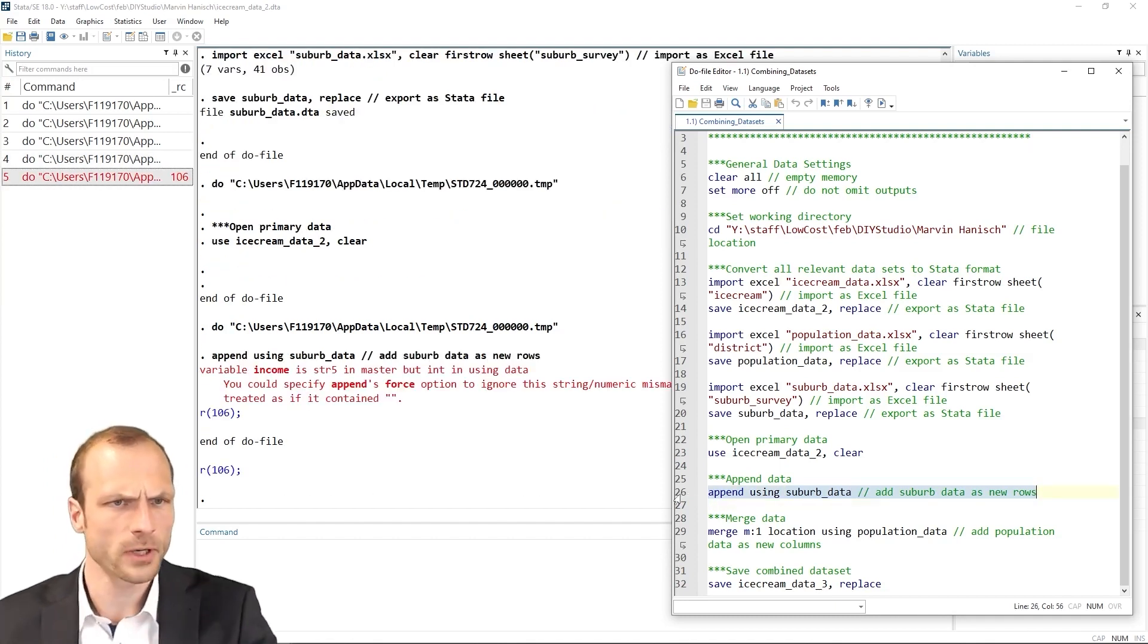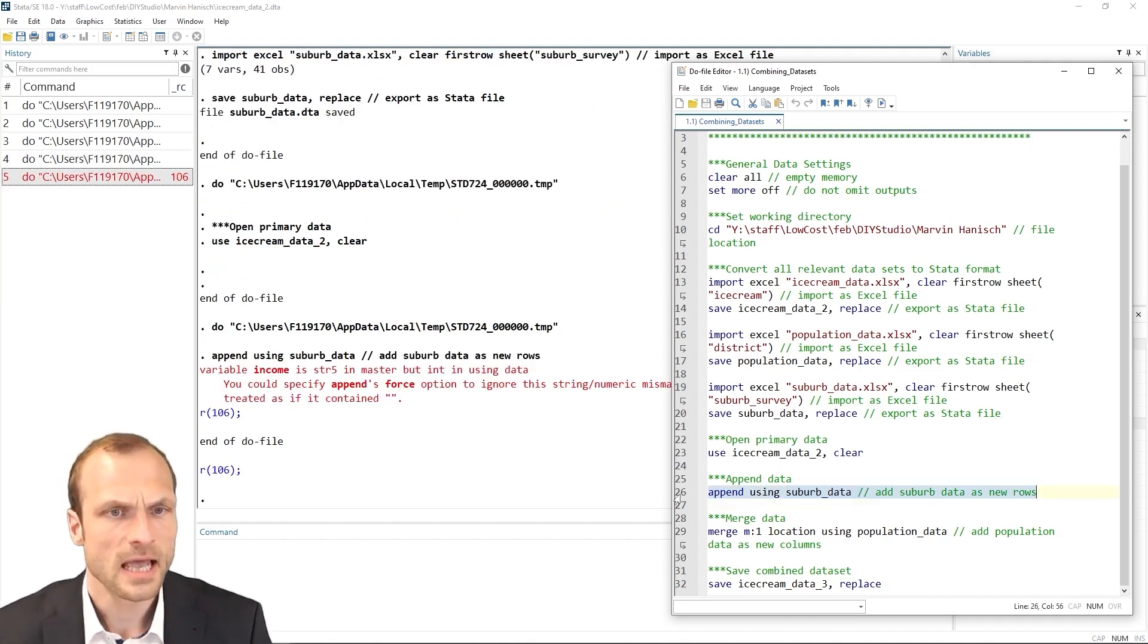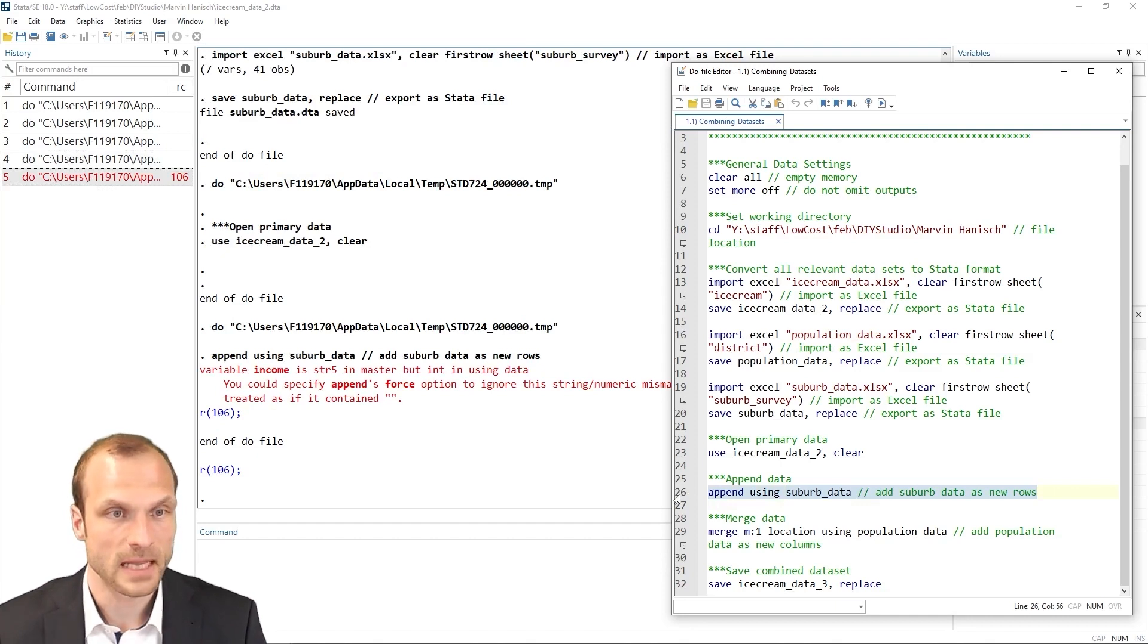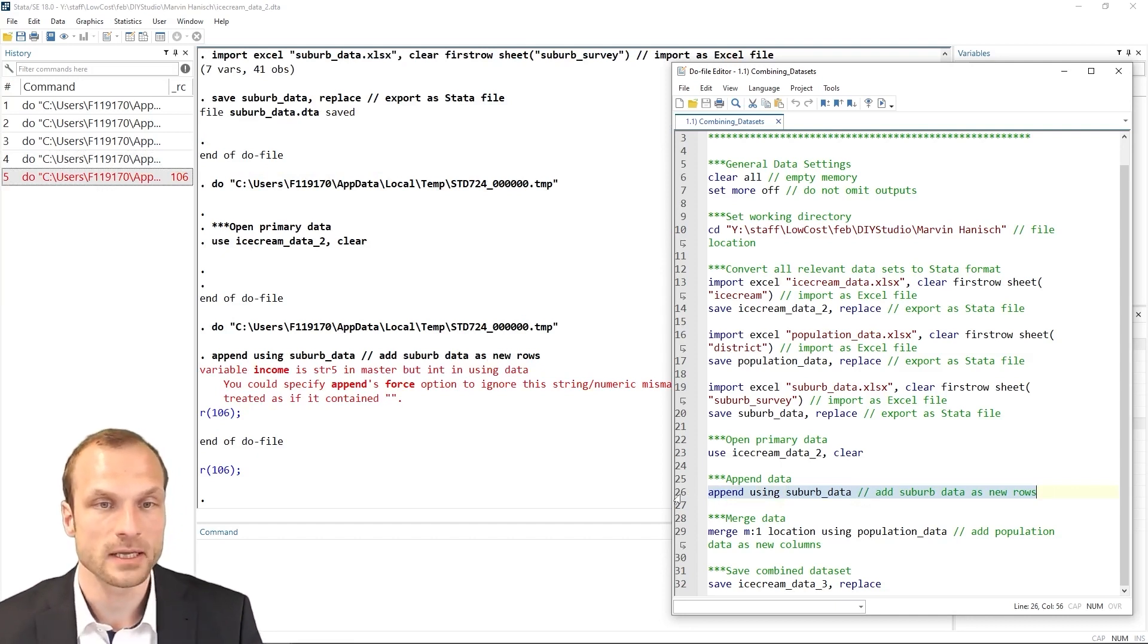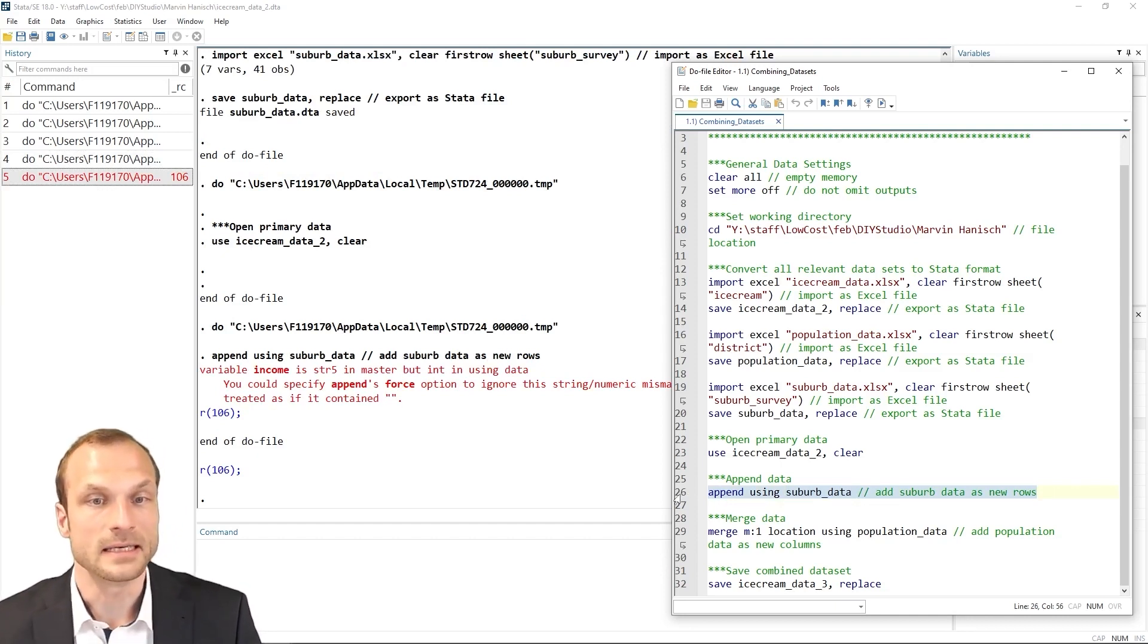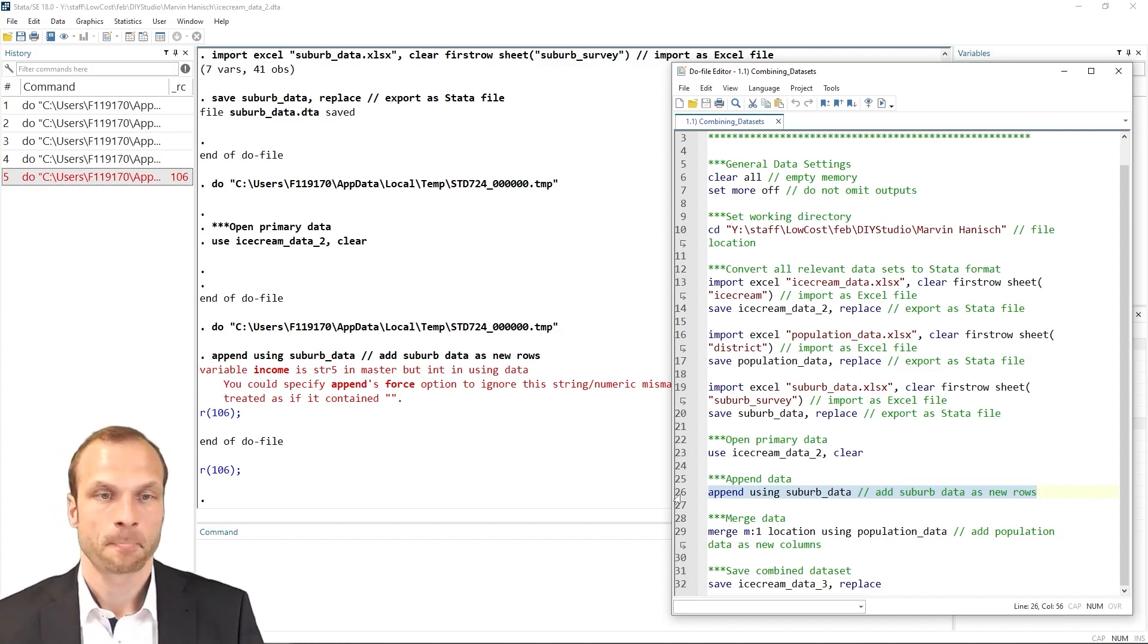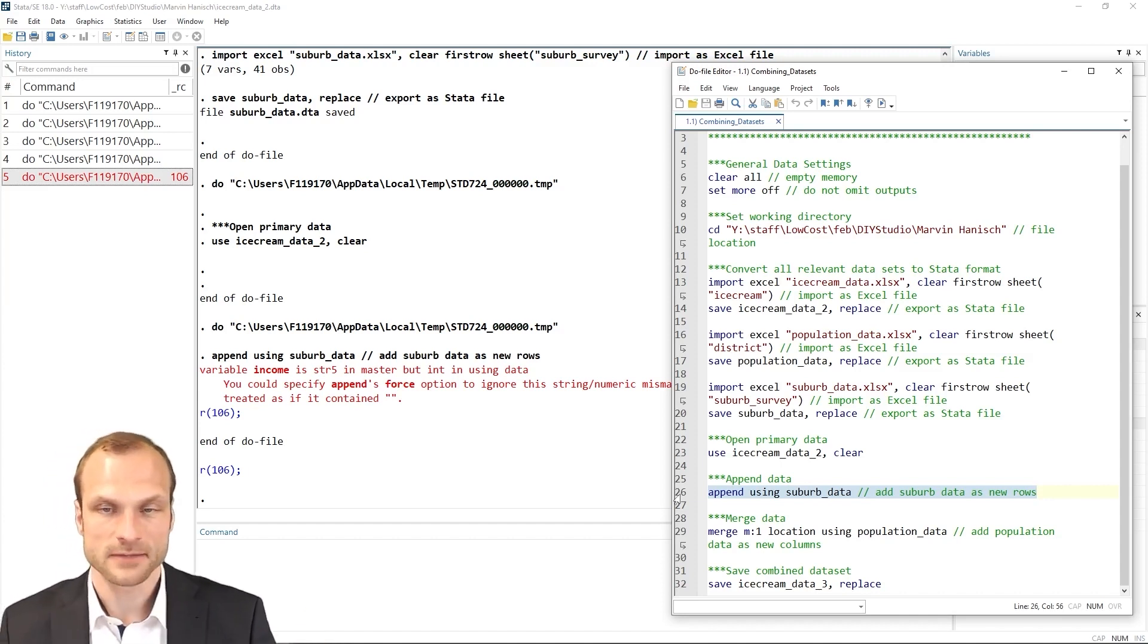What I see is that I get an error message, namely that the variable income is string in the master but an integer in the using dataset. What does that specifically mean?